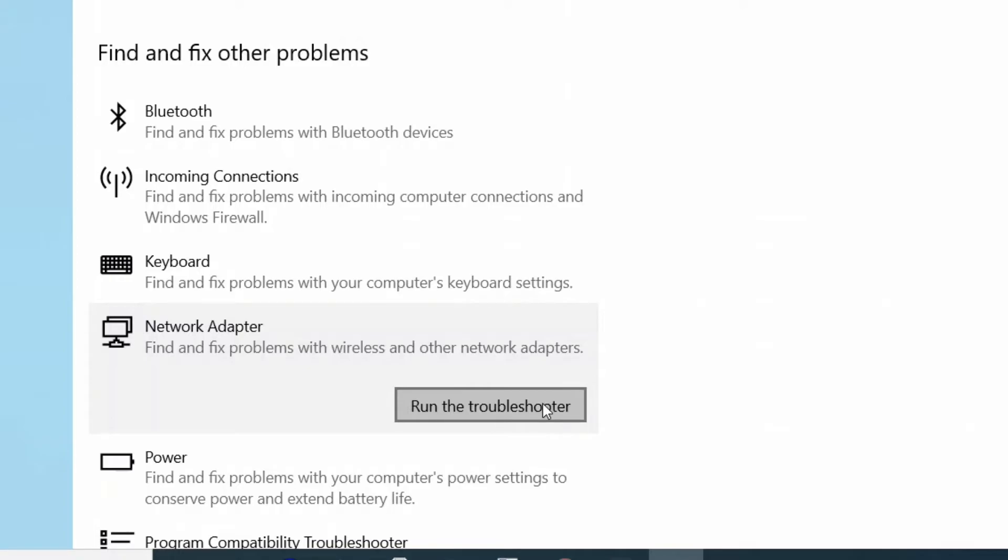Wait for some time. Windows will check for errors in the network adapter. Restart your computer, and after restarting, check if the fix has worked for you.